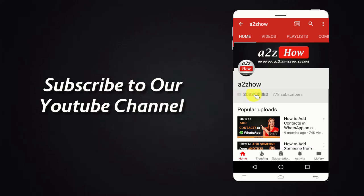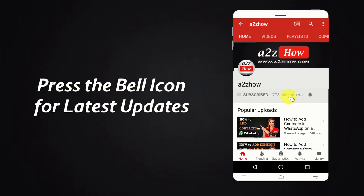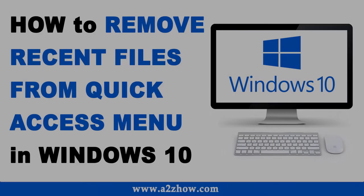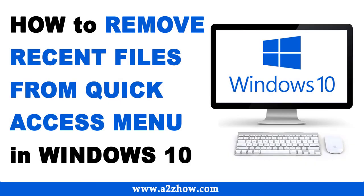Subscribe to our YouTube channel and press the bell icon for the latest updates. How to remove recent files from quick access menu in Windows 10?